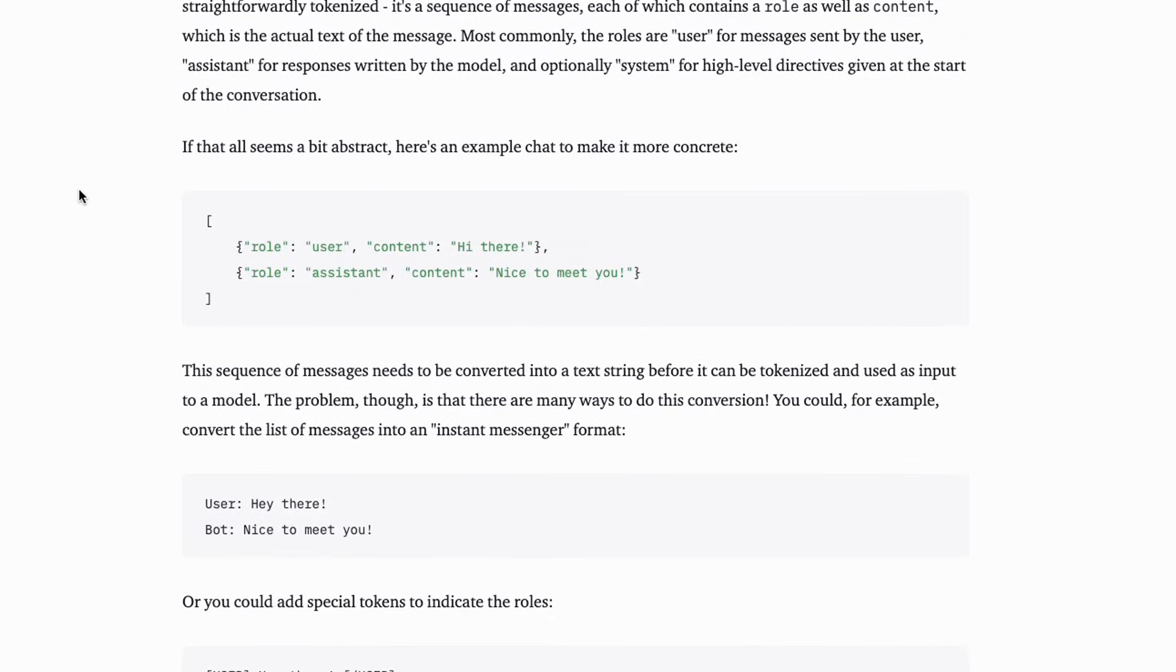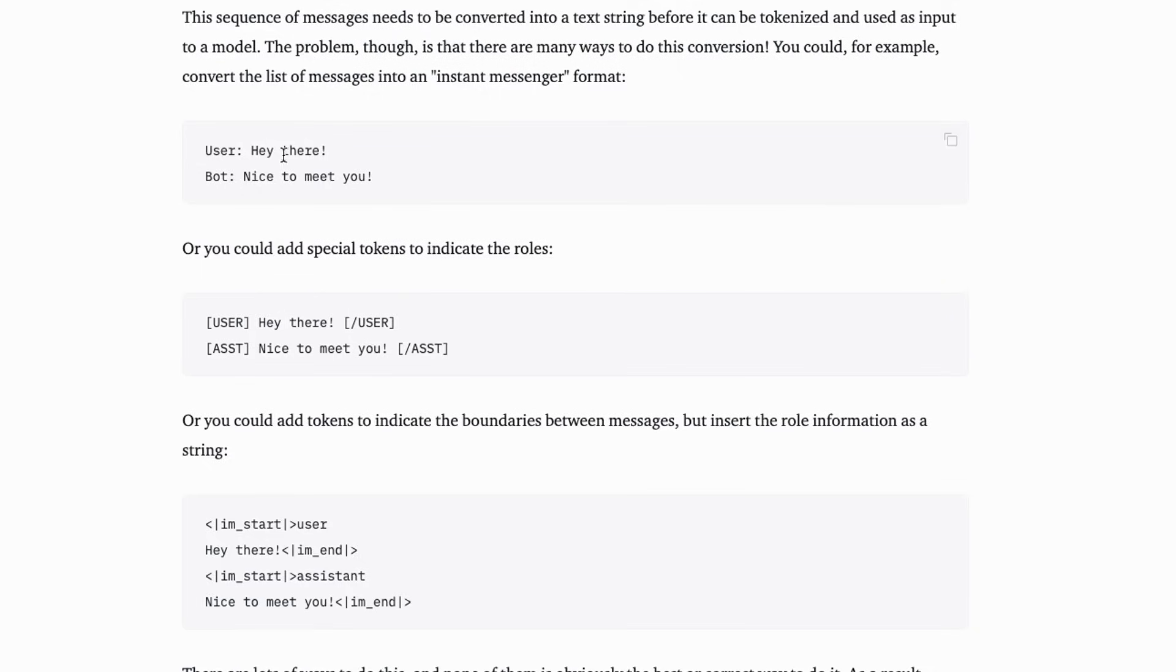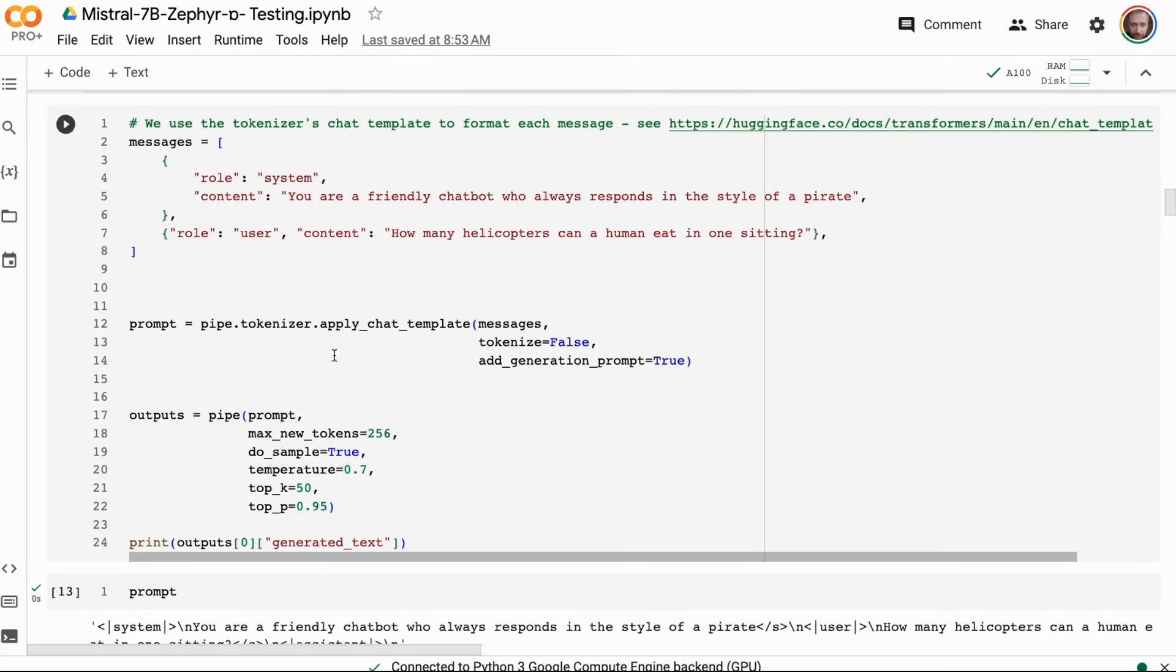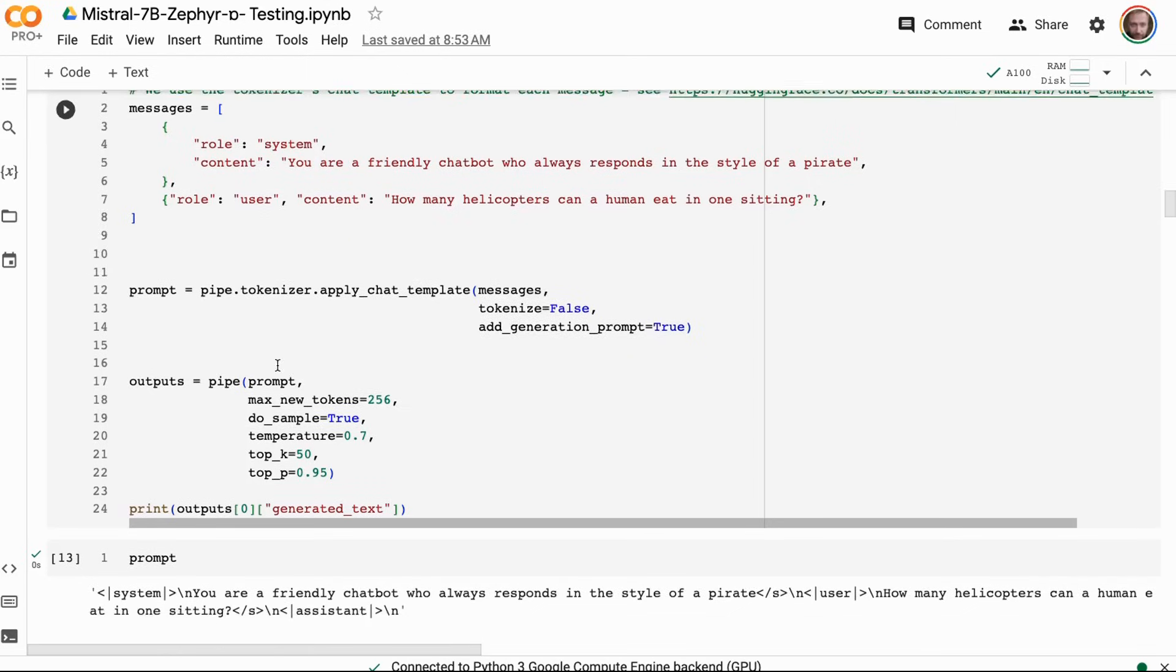What this actually does is it allows you to basically use the same ChatML template that you would use with, say, OpenAI to run it through a Hugging Face tokenizer. If we come in and look at their code here, we can take the same format that we would send to OpenAI and now we can actually run that through the tokenizer. We can just apply the chat template in here, and this will basically go through the whole thing and set that up for doing our prediction out.